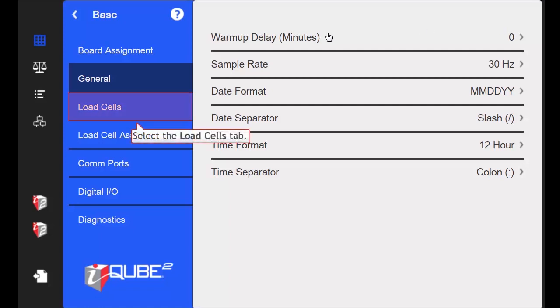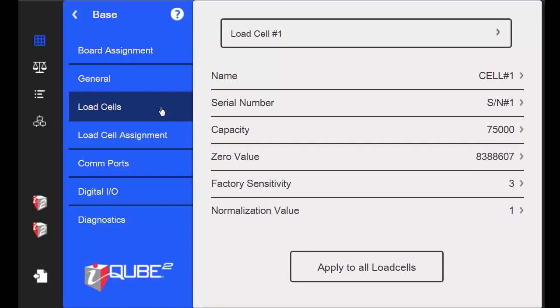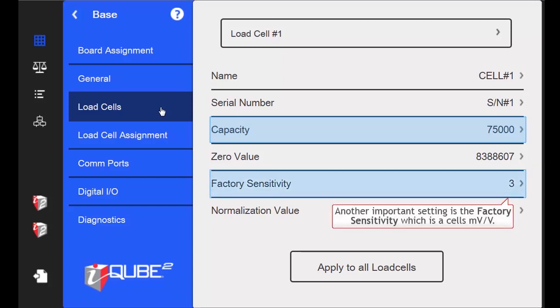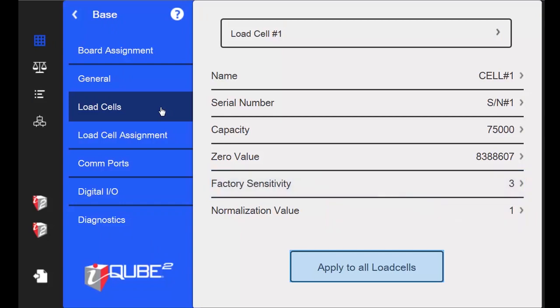We will proceed to the tab titled Load Cells next. I am emulating a truck scale, so I will leave my cell's capacity at 75,000. But if your cells have a different capacity, you can change it here and then select Apply to All if it is appropriate for your setup.